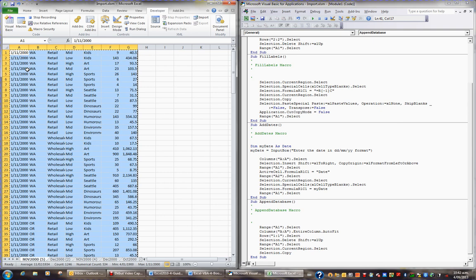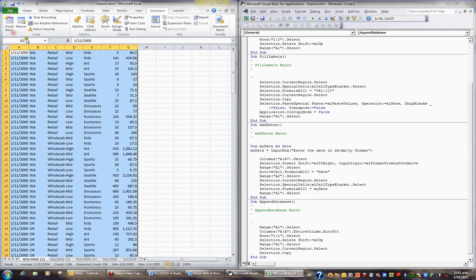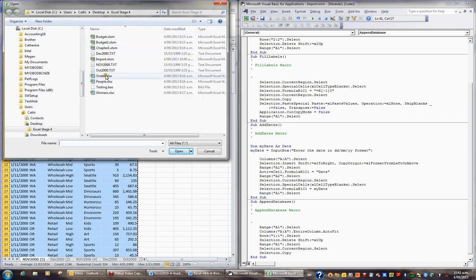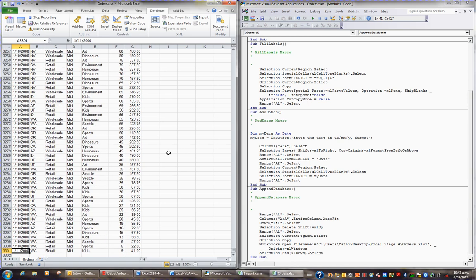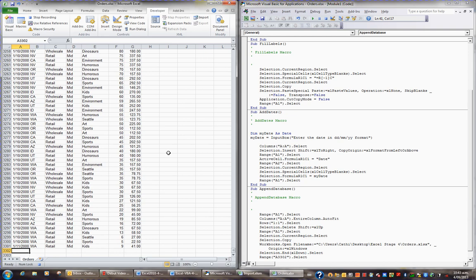I'll press Ctrl+C to copy this data. Then I'd like to open up the file called orders, which is the one I want to append this data to. I'll go to File in the ribbon, then Open, find the file called orders and open it. Now I want to quickly get to the bottom of this list, so I'll press Ctrl+down arrow and then the down arrow one more time to get to A3302.